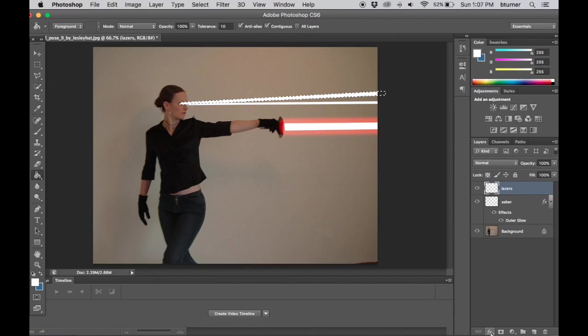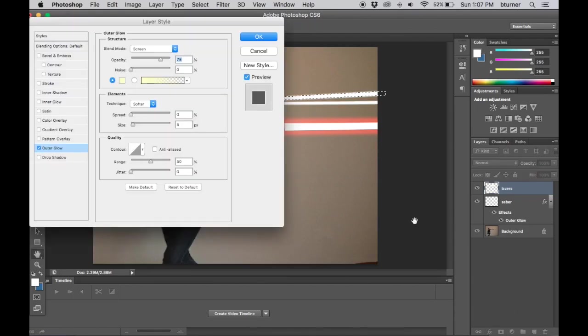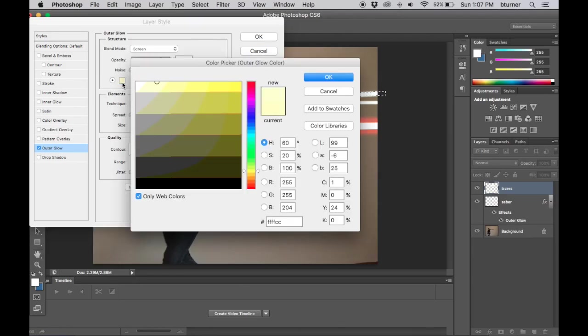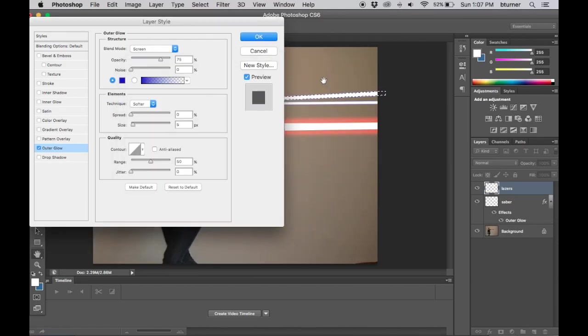Alright now I come down here to my layer effects and I choose outer glow. Once again I come to the selection tool for the colors and this time I'm going to do something a little bit different. I'm going to go with a blue laser.